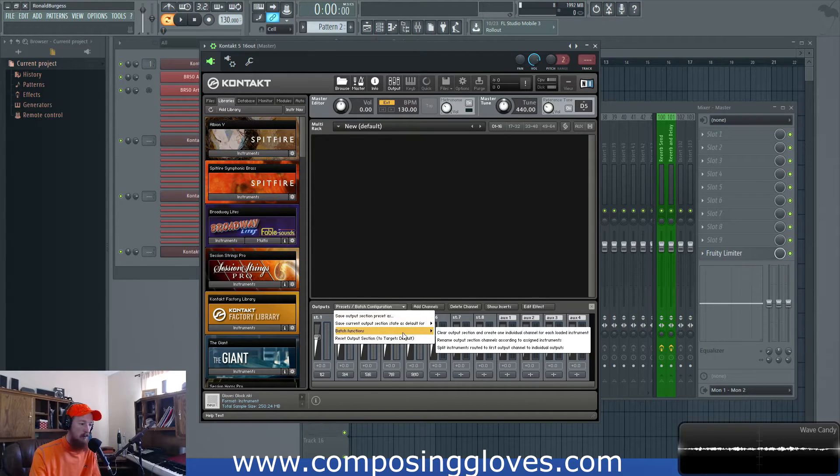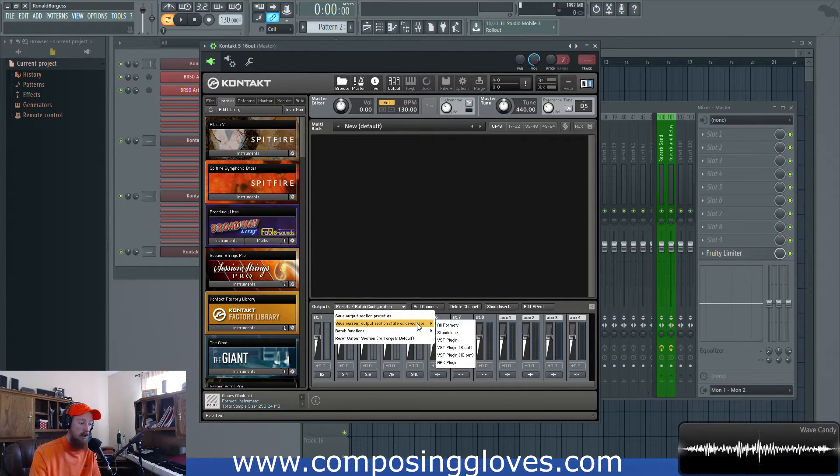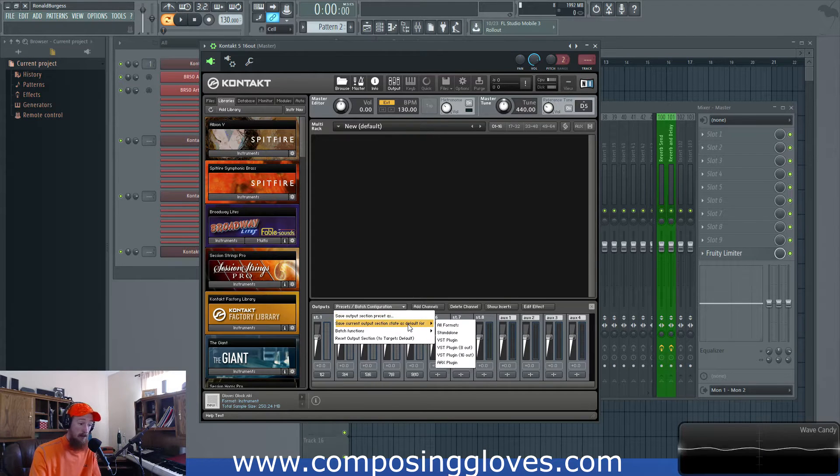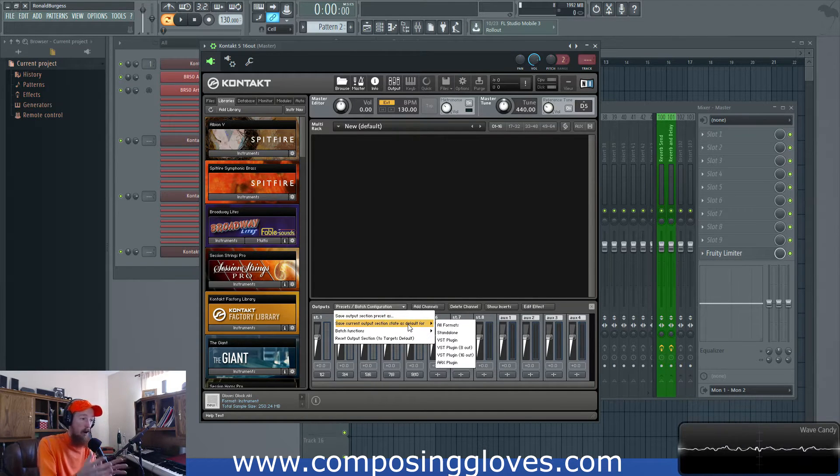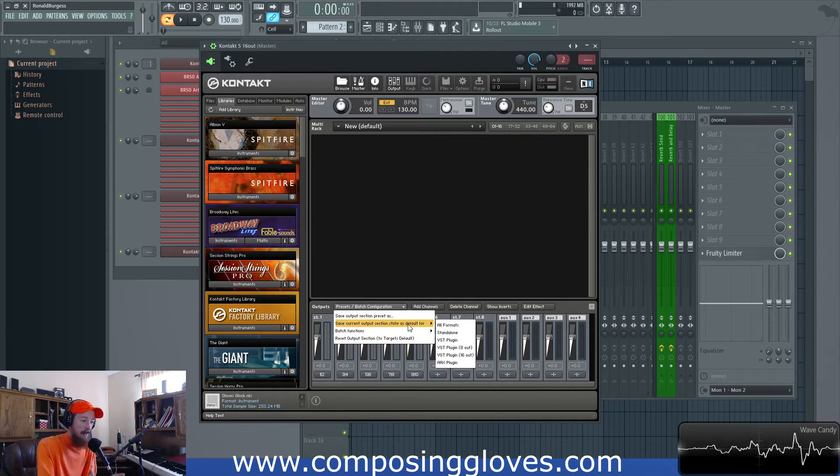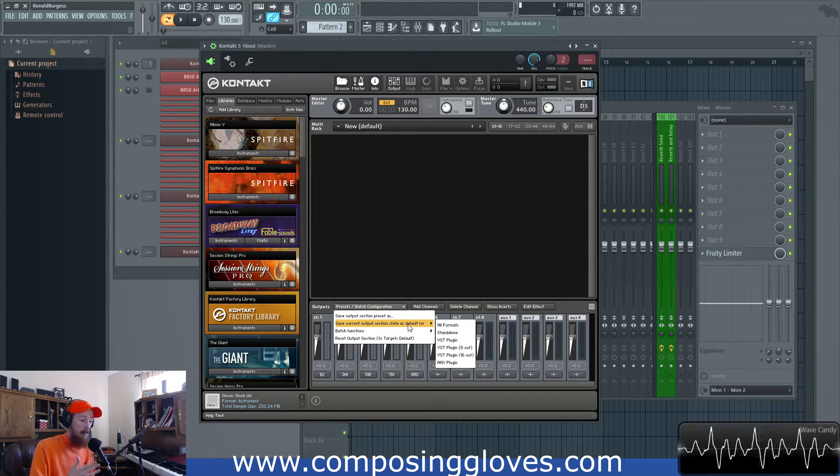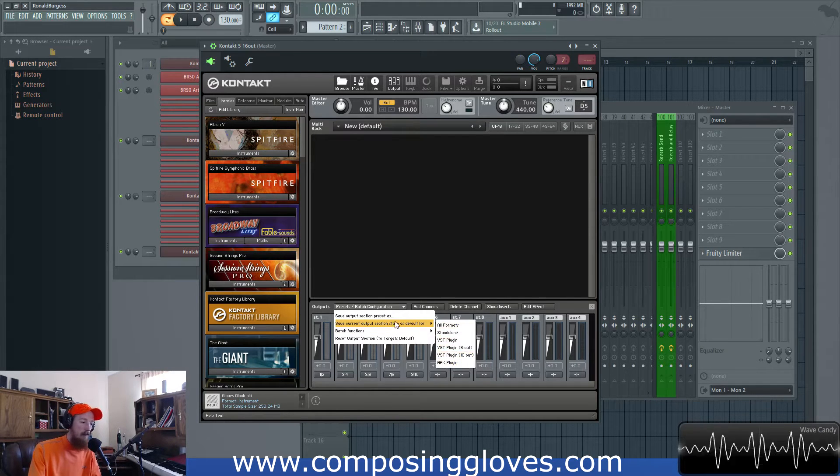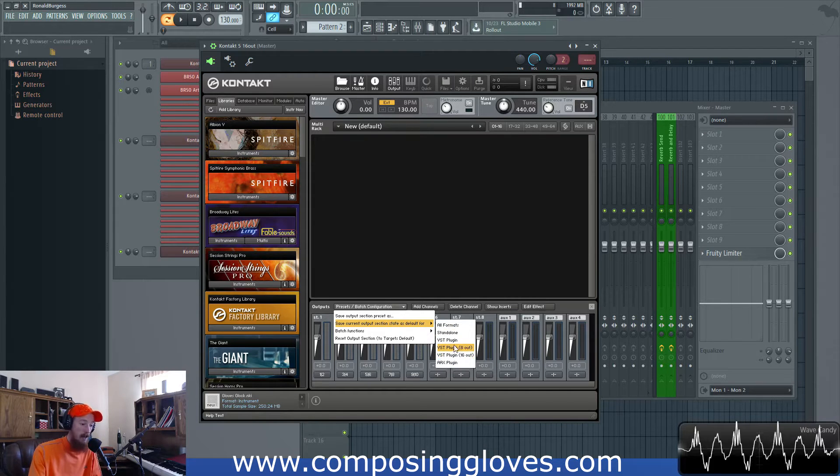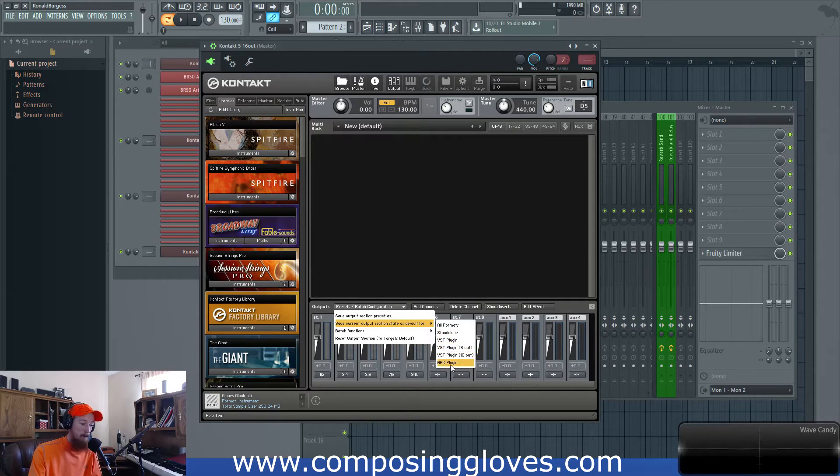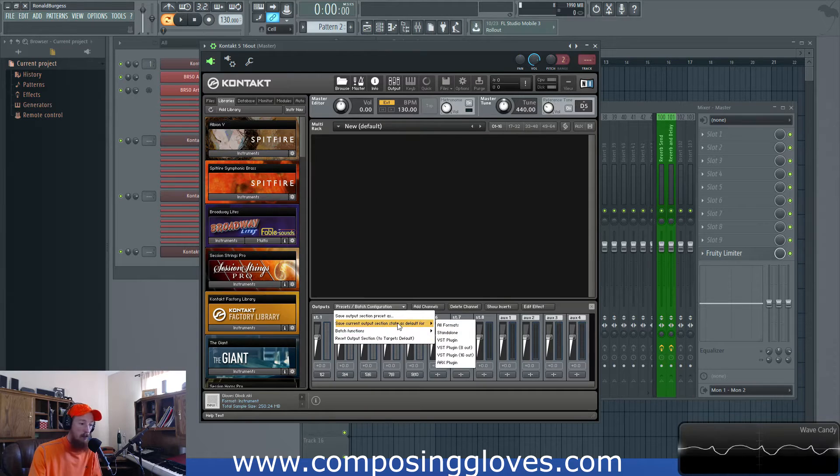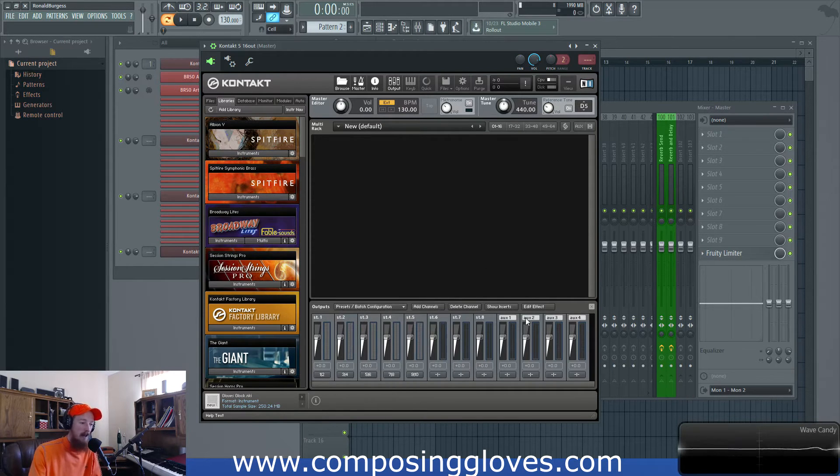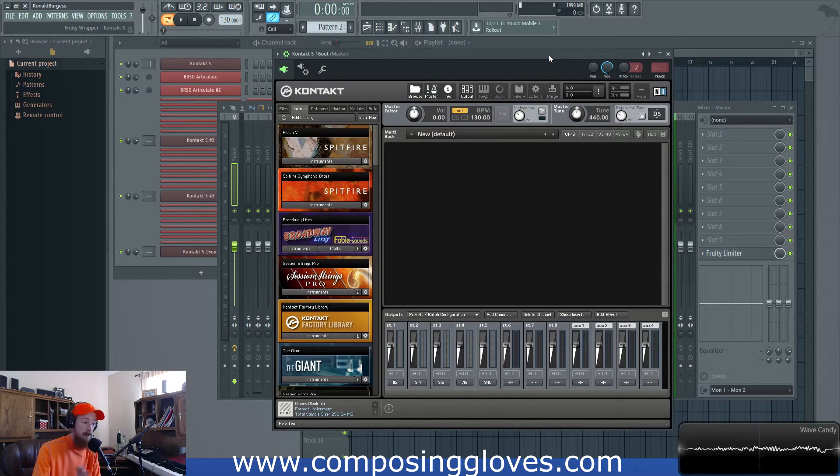So we have these batch configuration options. Batch configuration, whenever you see batch it just means it'll do it for a lot of things at once. We also have this save current output selection as the default for. What this basically means is our current setup that we have for our output, it'll save that setup as the default. So whenever I load up the contact again it will always load up with these settings. We want to save it as the default for VST plugin 16. You can actually also save it for the 8 out in the VST plugin and you can even have a separate one for the AAX version. And you click OK and it's been set up.